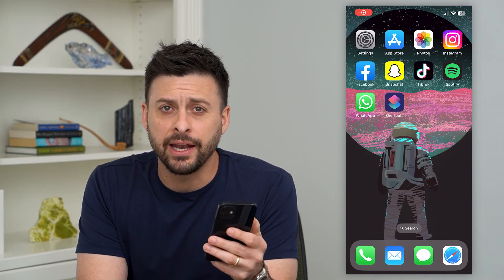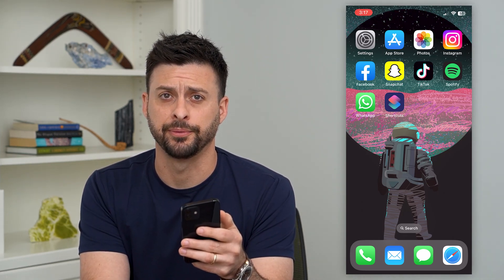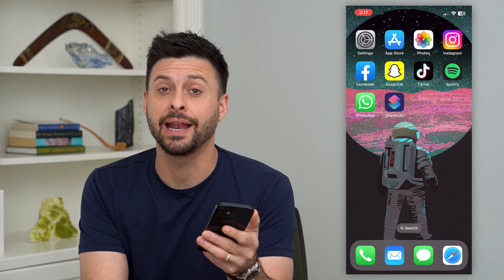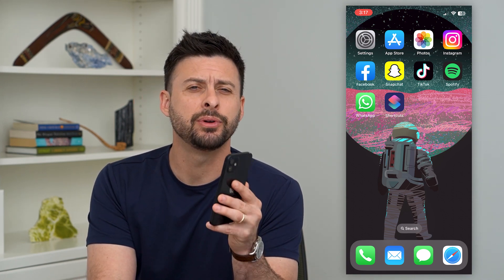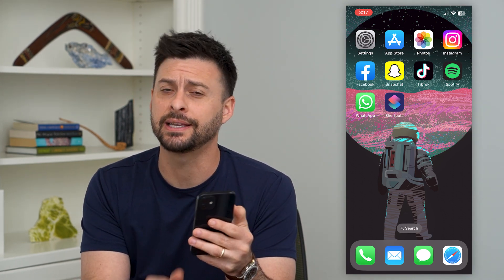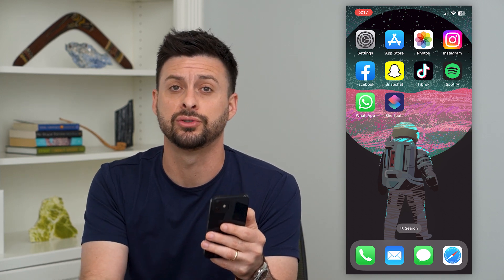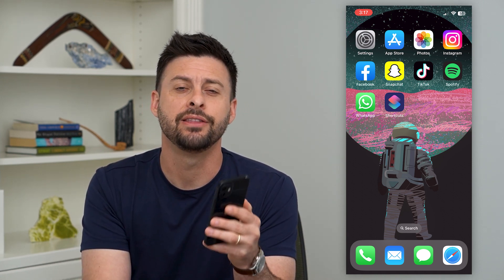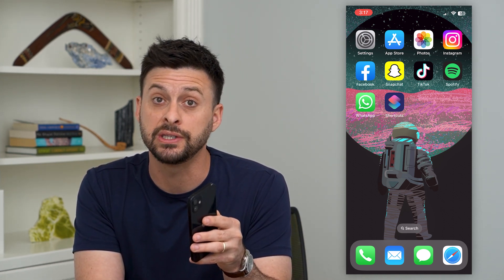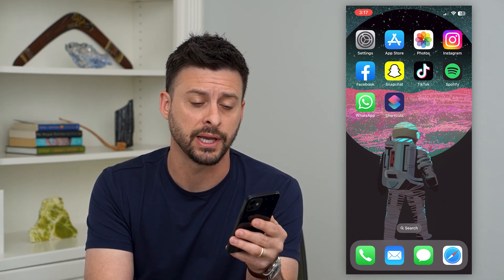Let's find recently added contacts on your iPhone. If you added a contact or phone number but forgot exactly who that is, and you don't want to scroll through hundreds of contacts, there is a way to find the most recent contacts on your contacts list.